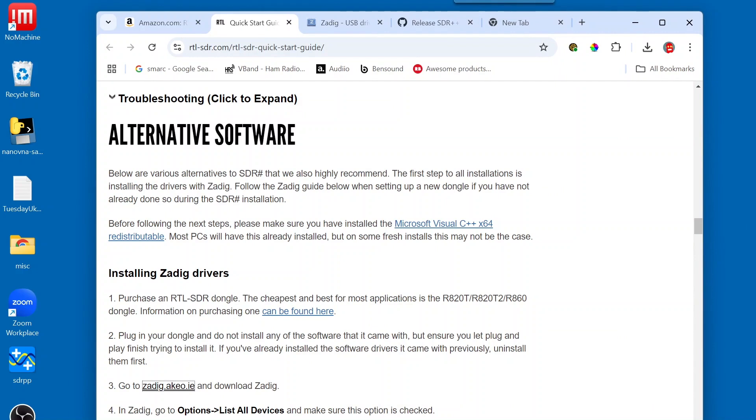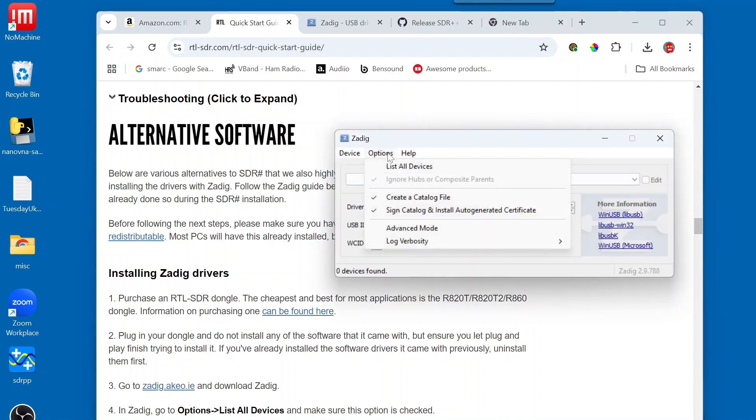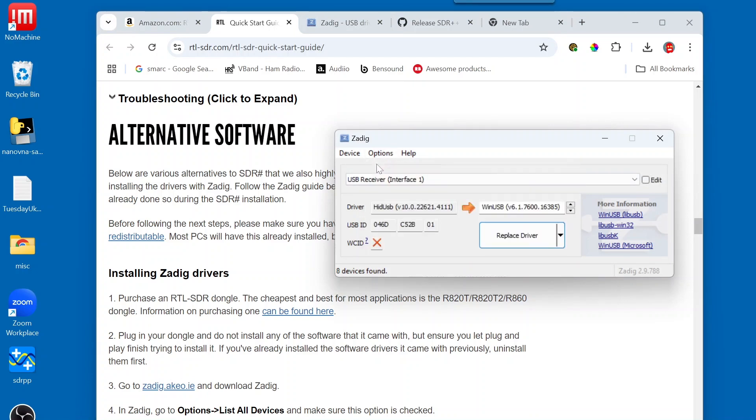Notice, it says, in ZADIG on line 4, go to Options, List All Devices, and make sure this option is checked. So, we're going to click on Options, and we're going to click List All Devices.